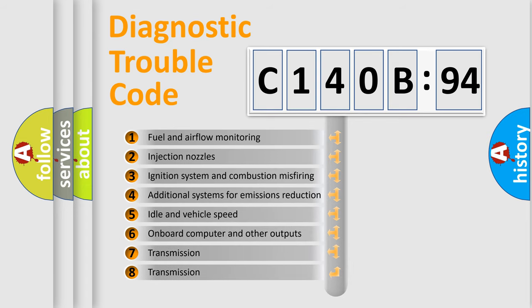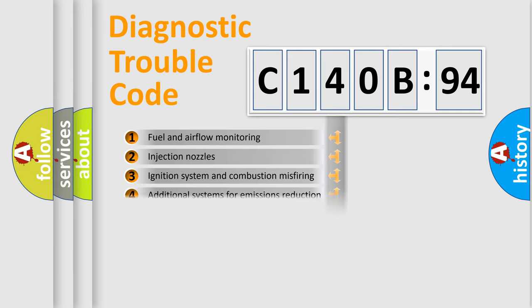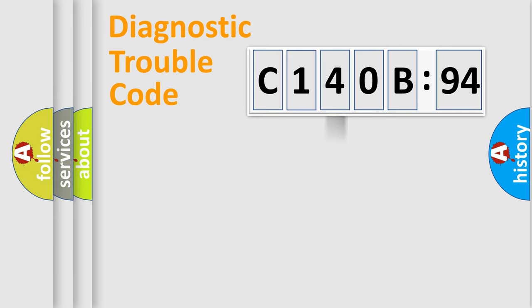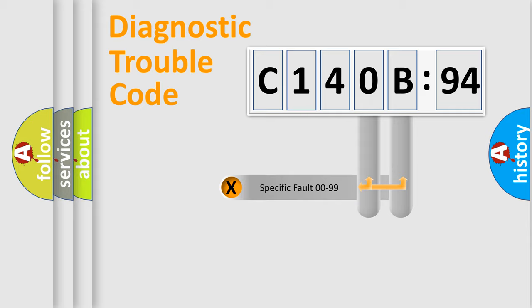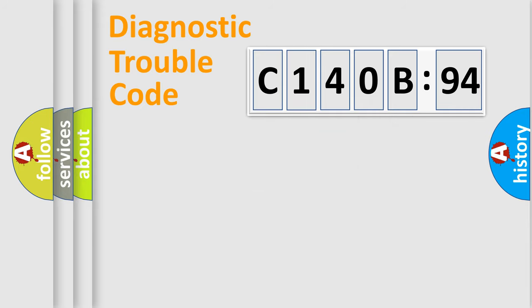The third character specifies a subset of errors. The distribution shown is valid only for the standardized DTC code. Only the last two characters define the specific fault of the group.